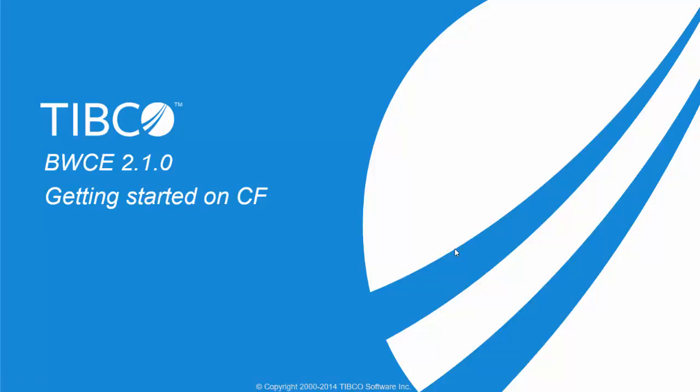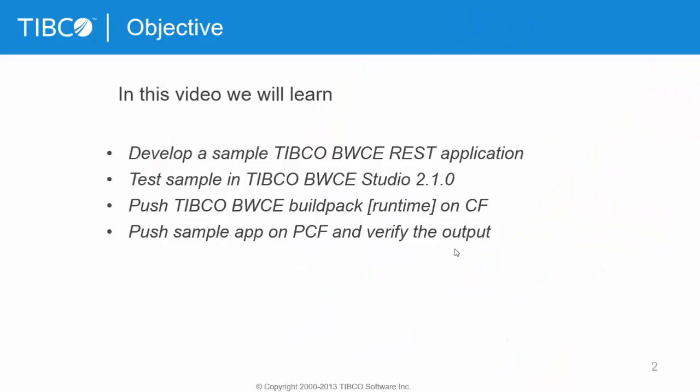Hello everyone. In this video I'm going to cover TIBCO BW Container Edition 2.1.0 getting started on Cloud Foundry. We will learn how to create a sample REST application using TIBCO BW Container Edition 2.1.0 and then test that application in the studio.